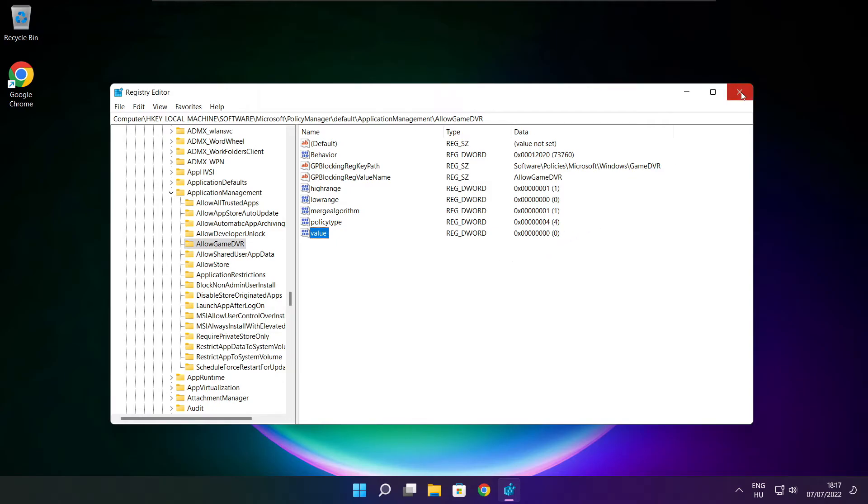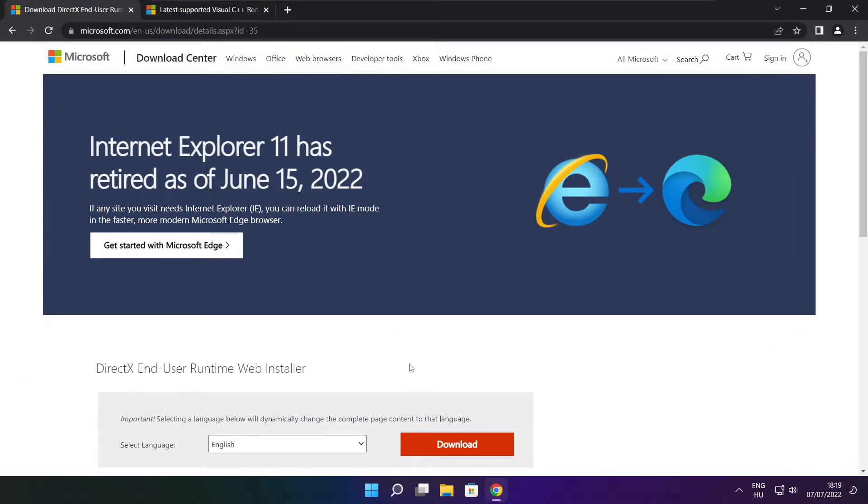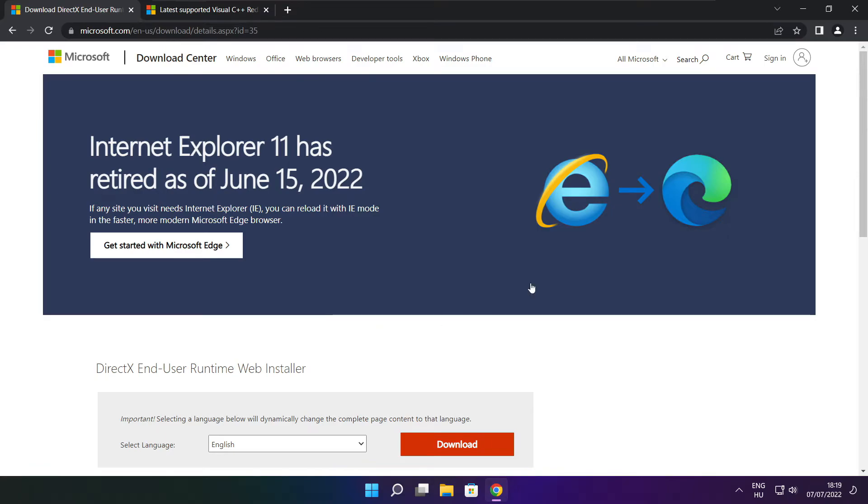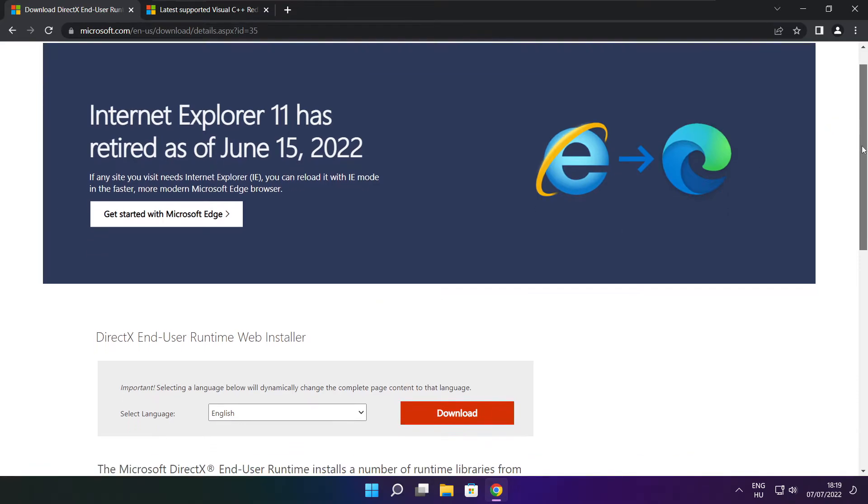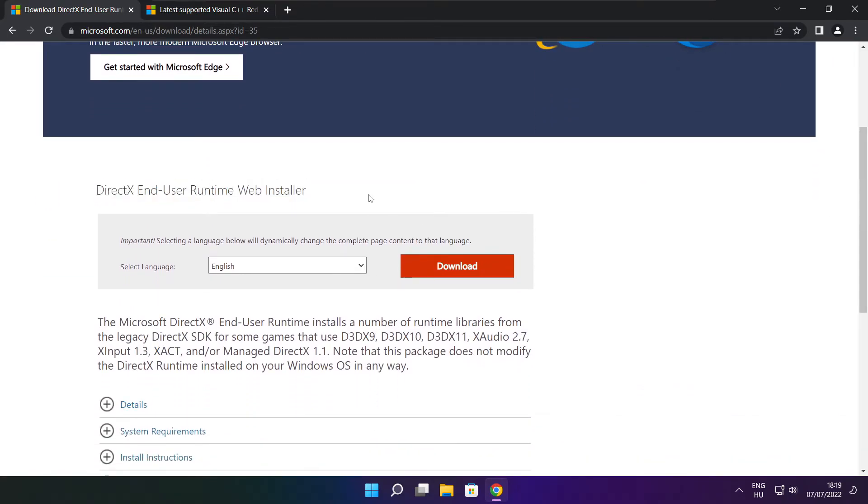Close window. Open internet browser. Go to the website. Link in the description. Click download.